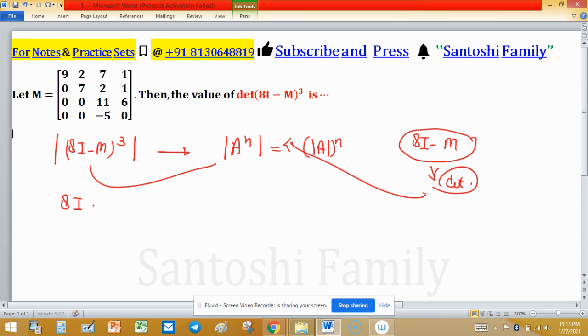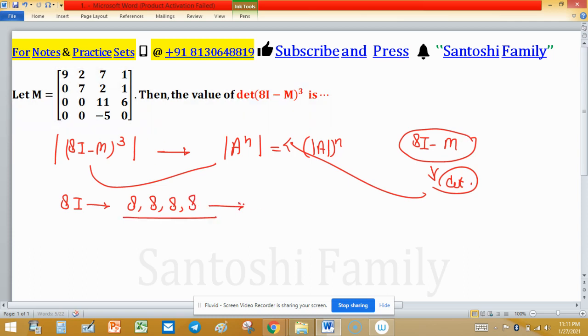The eigenvalues of 8I are 8, 8, 8, 8 — repeated as many times as the size of the matrix.